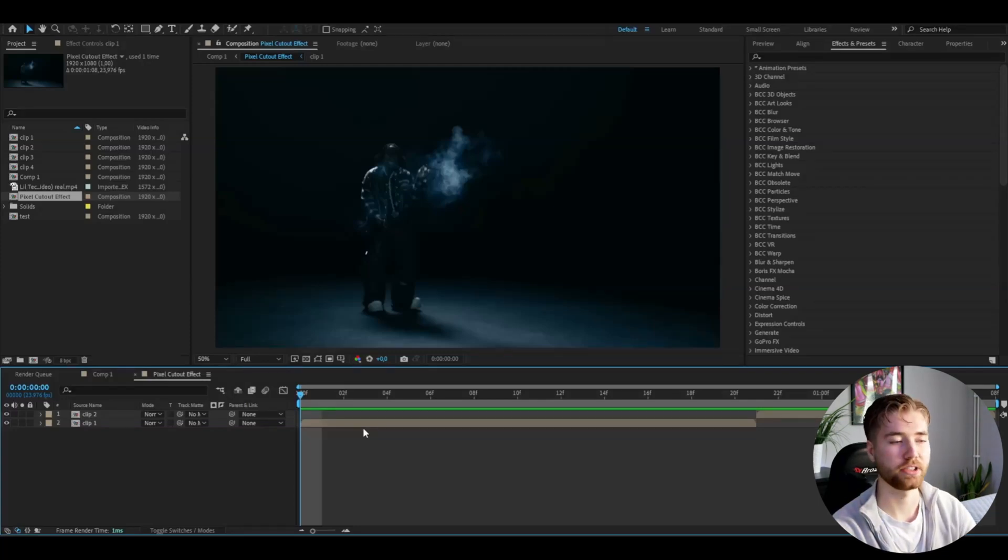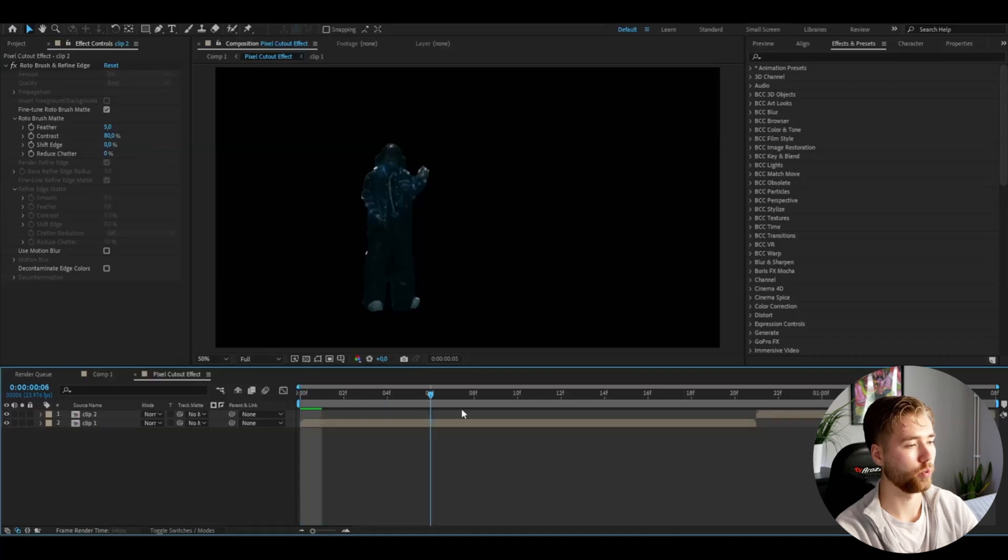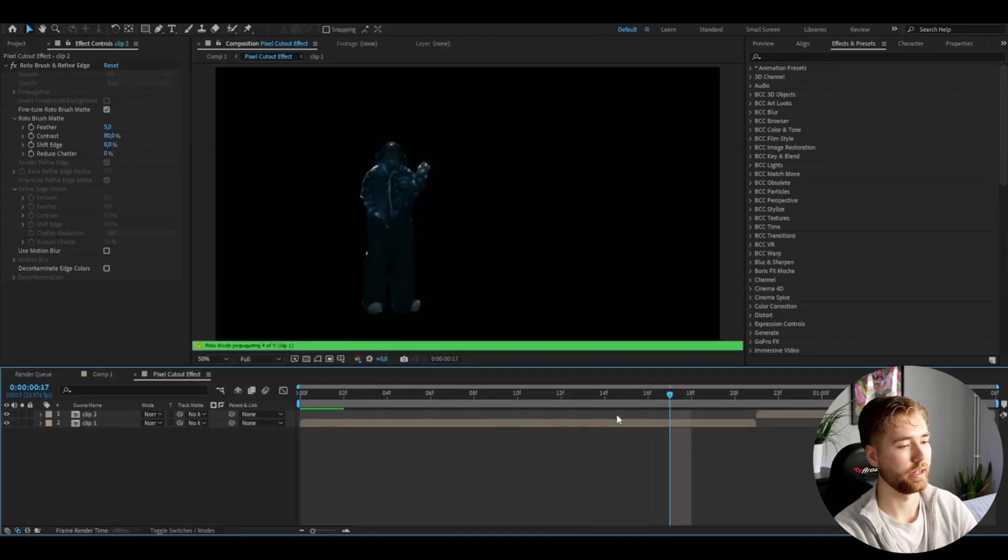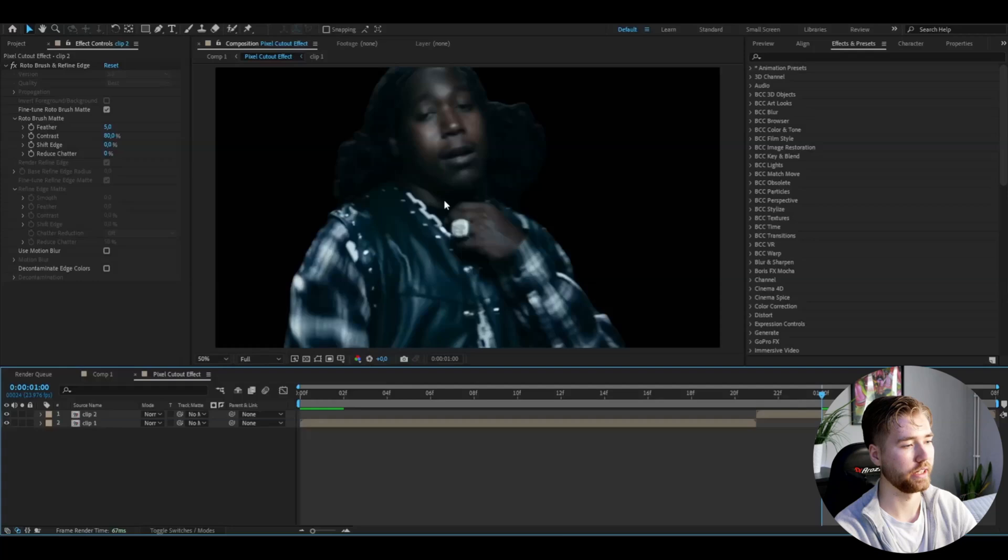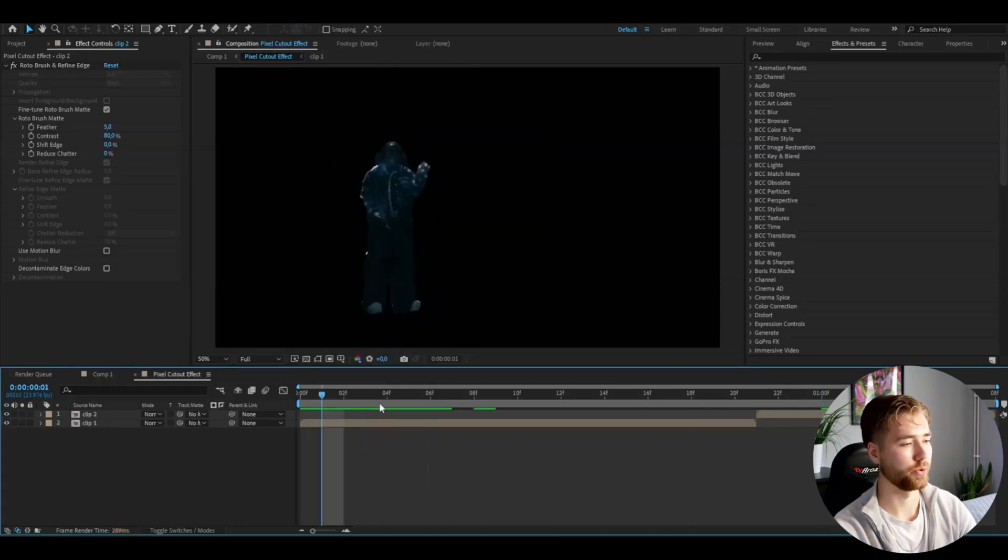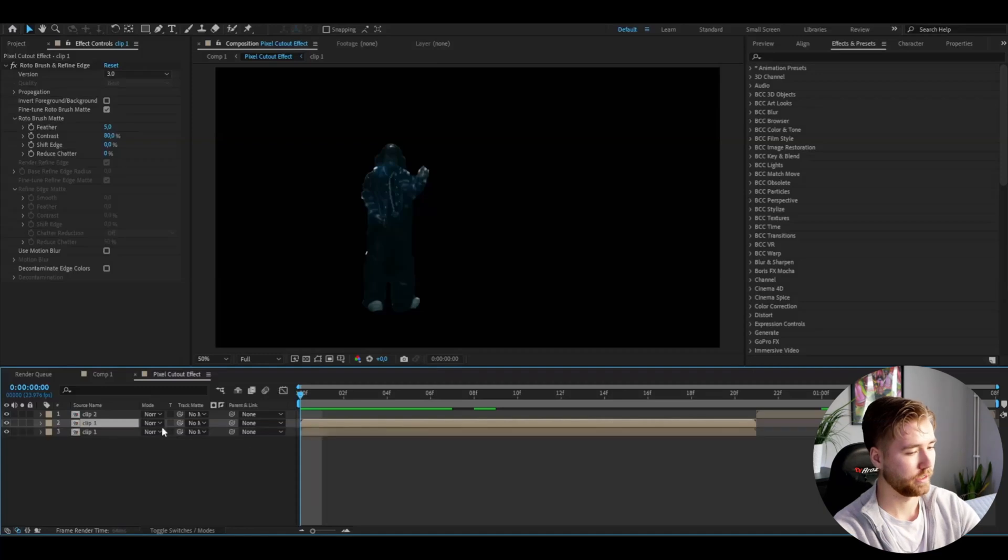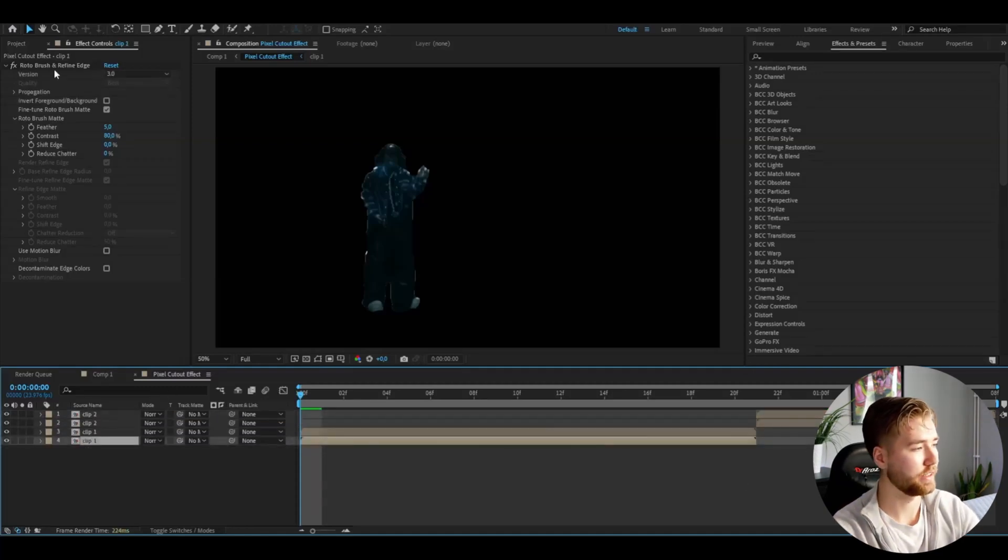After you have rotoscoped your person or object, whatever you rotoscoped is going to look something like this—a cutout version basically of whatever you want to pixelate. You're going to be duplicating the clips you have.